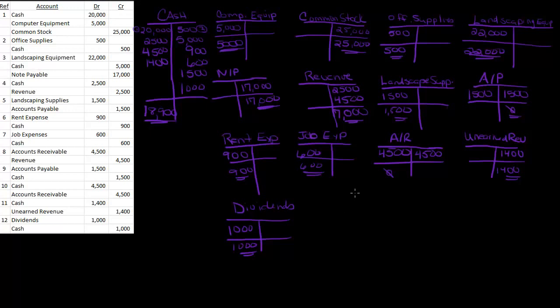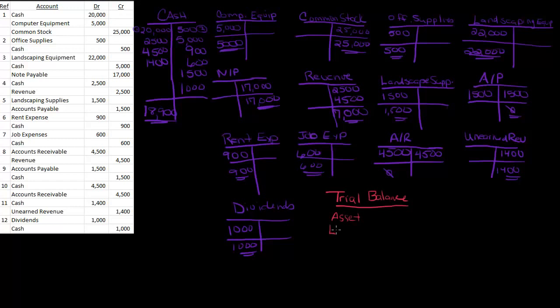This is what we call trial balance. So the next stop is the trial balance. And you're going to put things assets, then liabilities, then equity, revenue, and expenses.